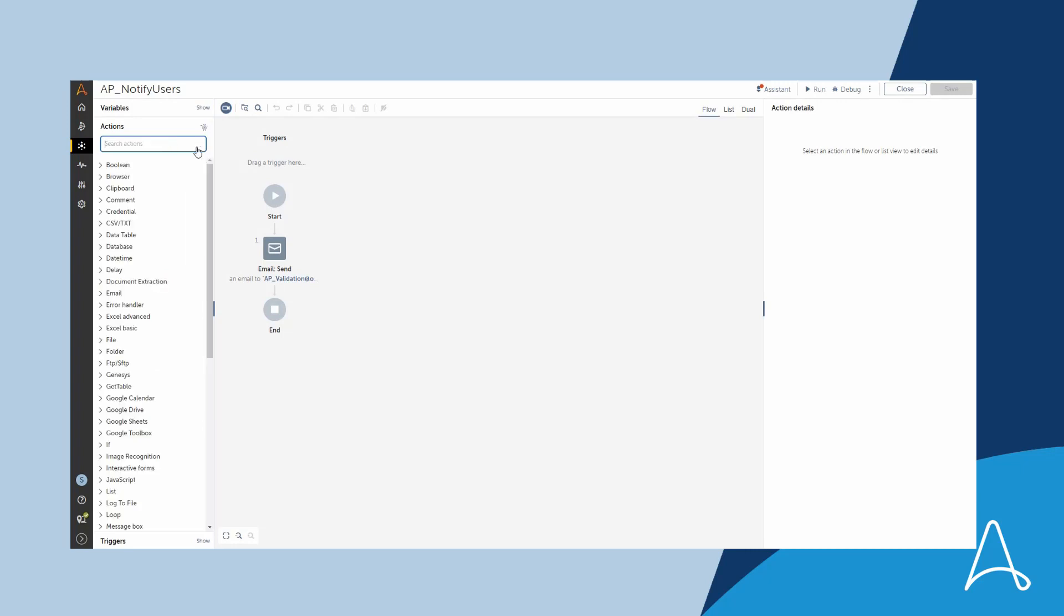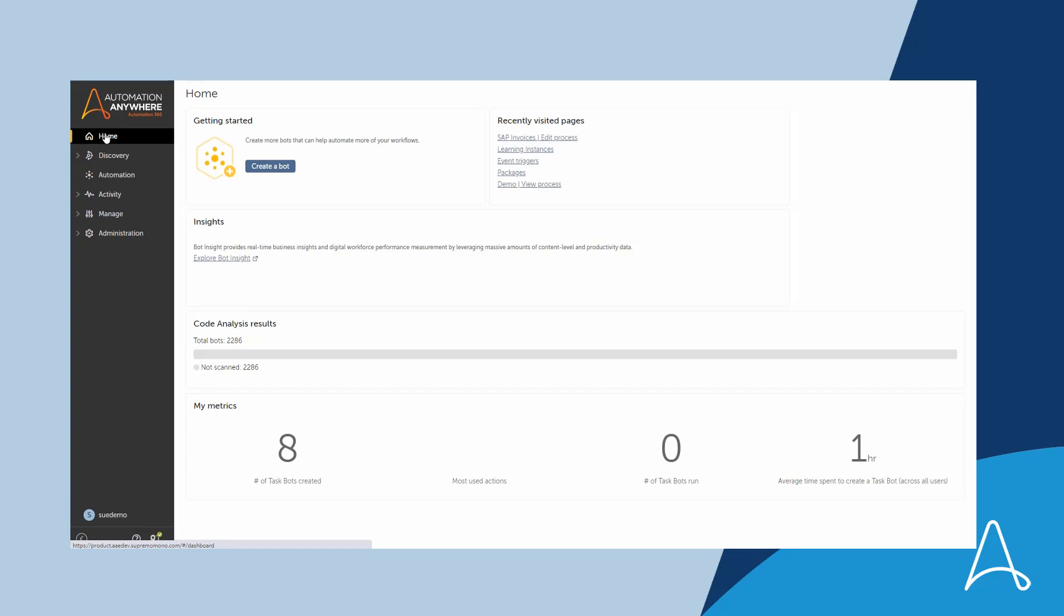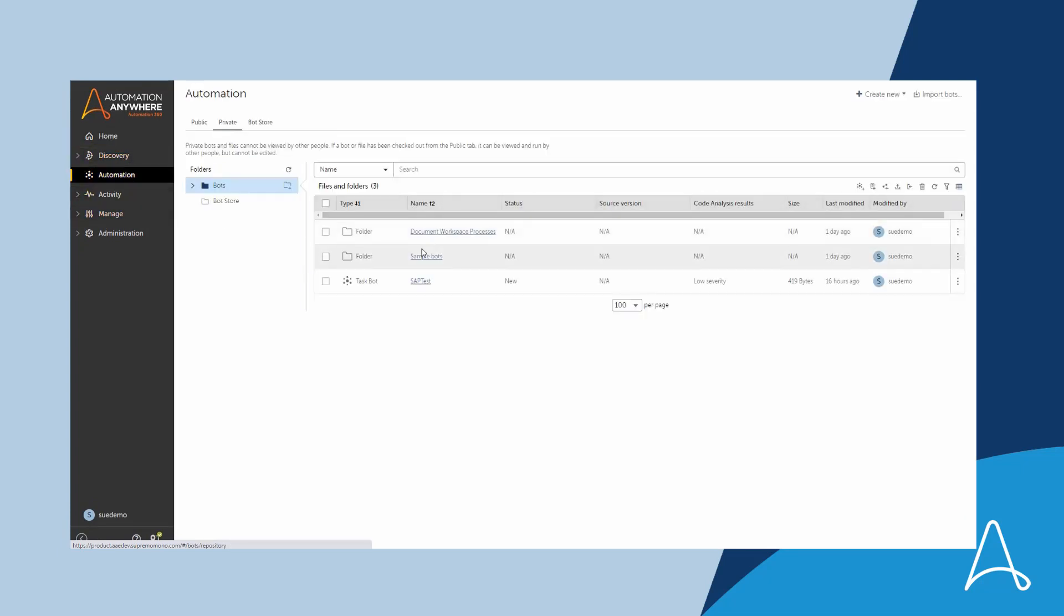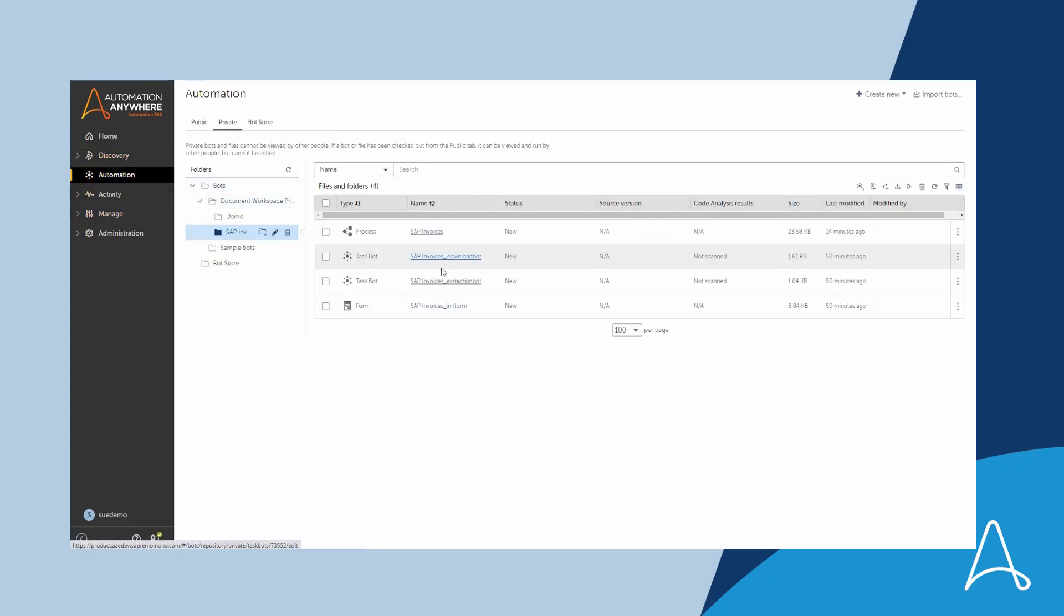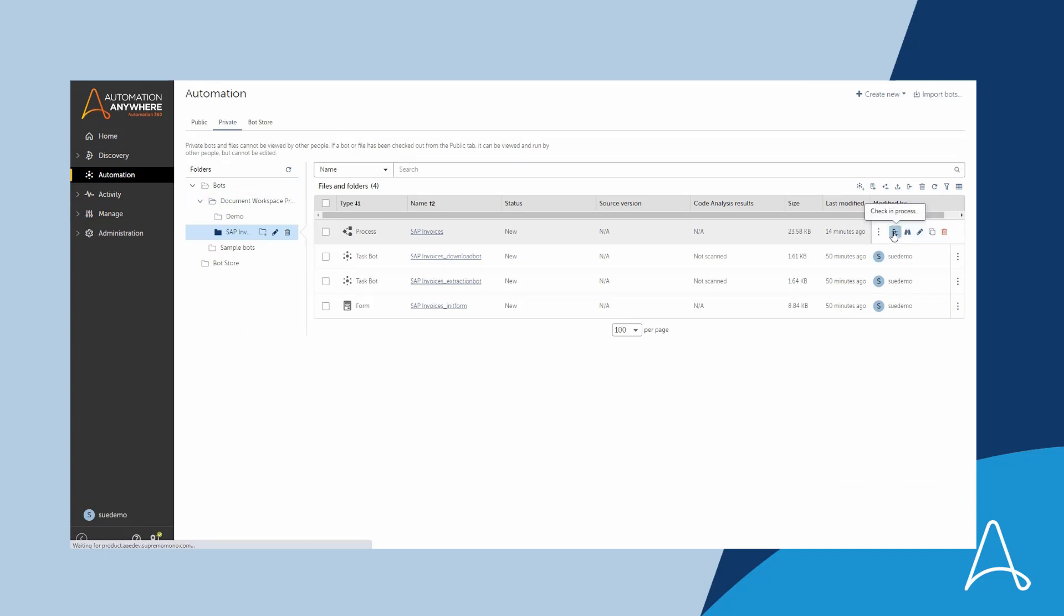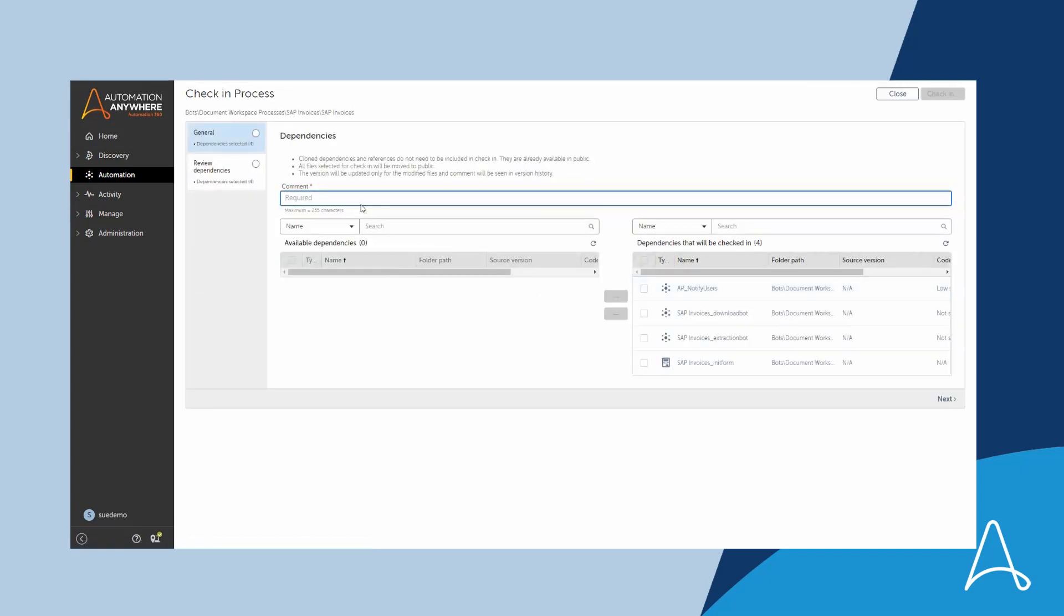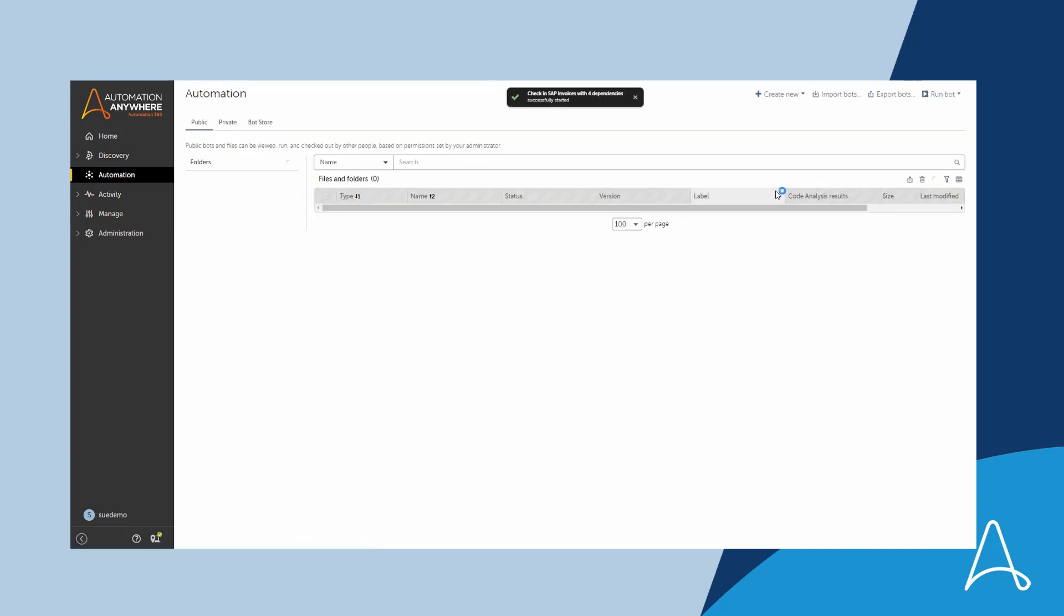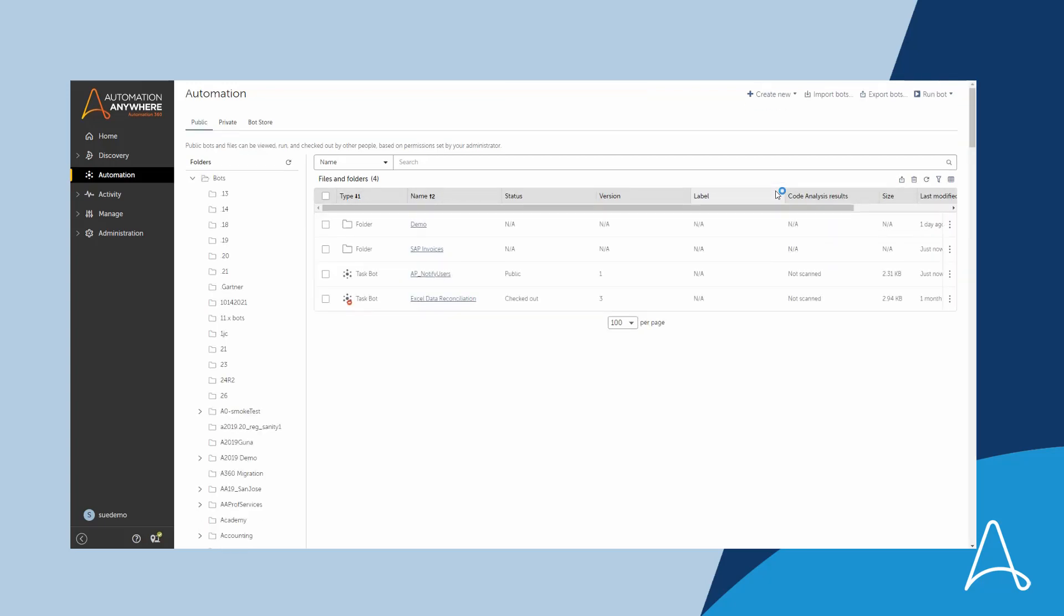The process changes have been done in Sue's private repository. To make this process available for other people, she needs to publish the changes. This approach allows users to work together on the same automation, control changes, and follow SDLC practices.